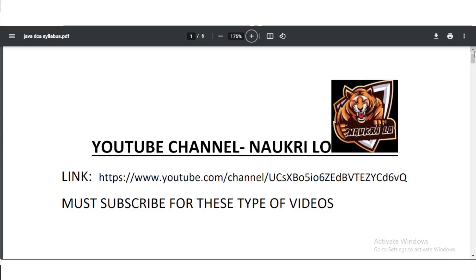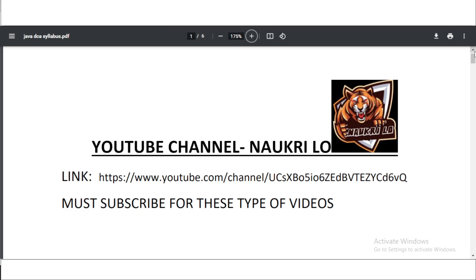Hello ladies and gentlemen, welcome to my channel Naukri Lo. I am your host Debashish Kumar and in this video I am going to tell you about the official syllabus of DCA Java Wings One TSLP exam, which is going to take place on the 14th of June 2022. So I am going to tell you the syllabus and also explain it in this video. Keep watching this video till the end.